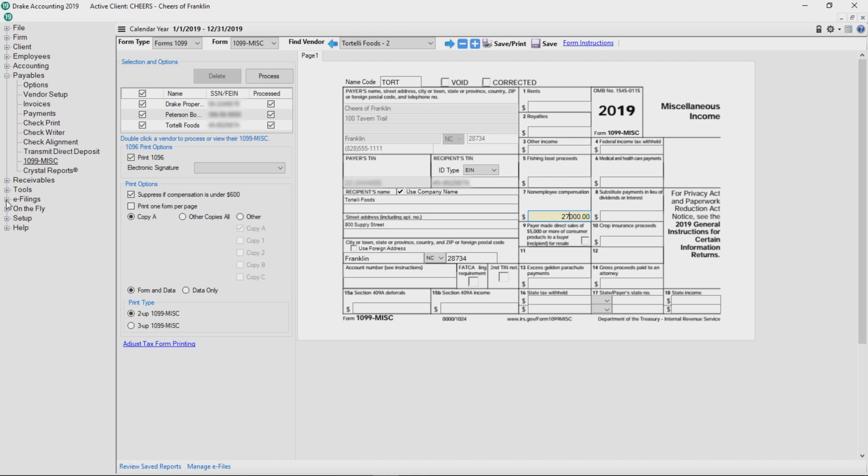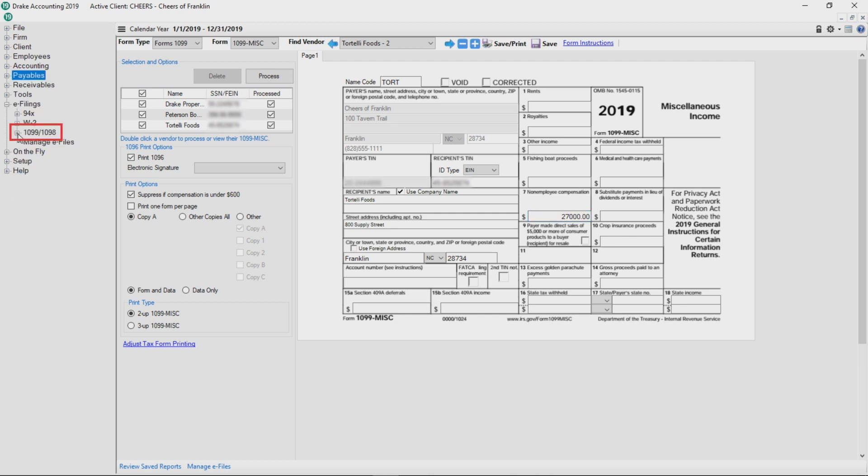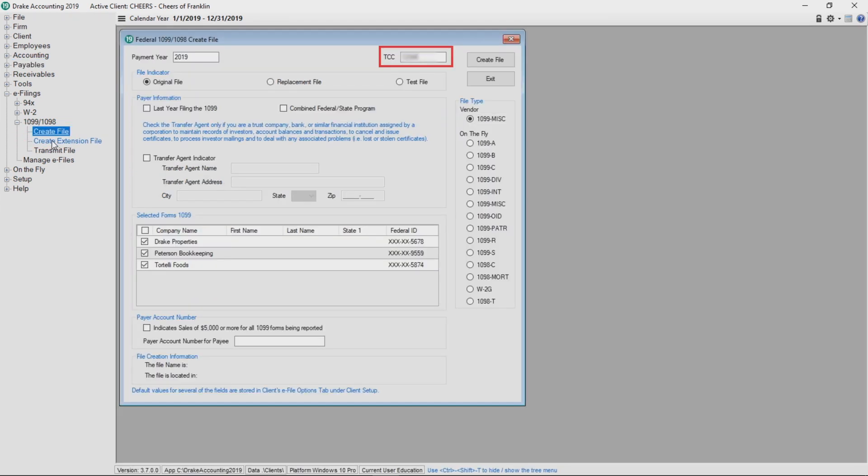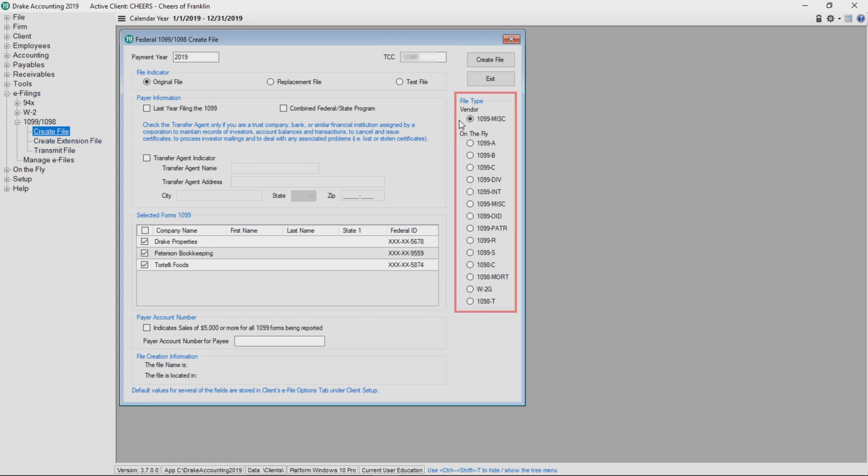Now that the 1099 forms have been processed for this client in Drake Accounting, it is time to create the upload file for the IRS. Go to e-filings 1099-1098, create file. Your TCC that was entered in the firm information setup screen is auto-populated in the TCC field on this screen. First, select the type of 1099 to transmit on the right side of the screen.